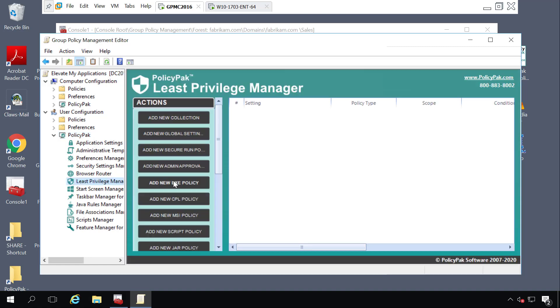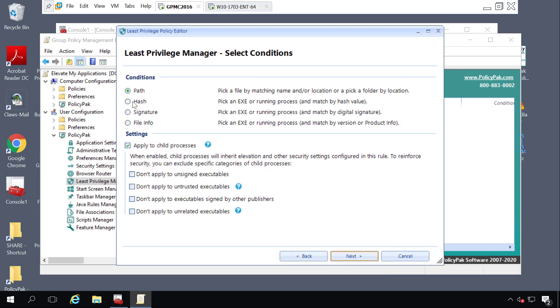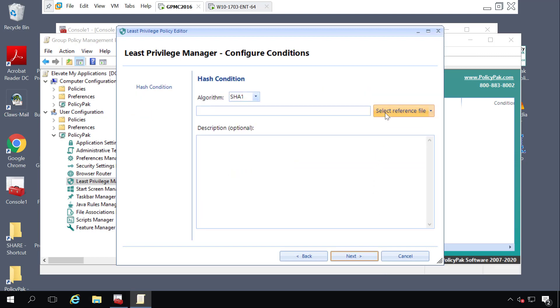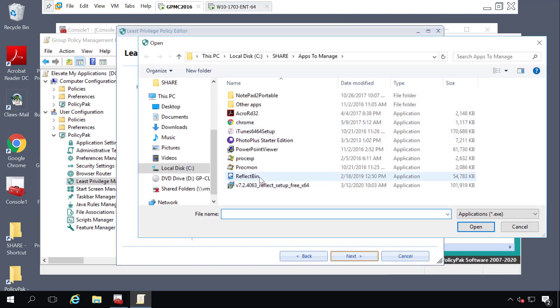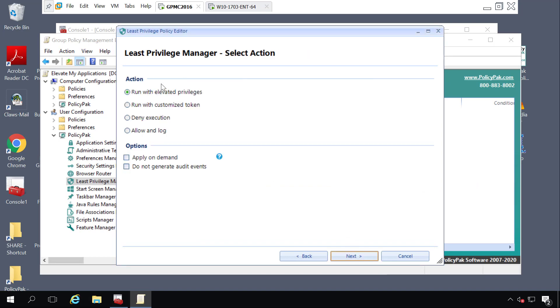We'll start with an EXE rule that will allow us to run our business application. What I'm saying with this rule is that when a program matches the hash of the reference file that we will find right here, then run that program with elevated privileges.